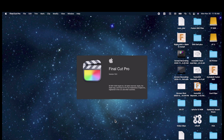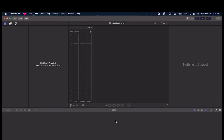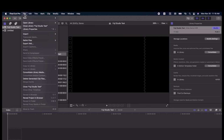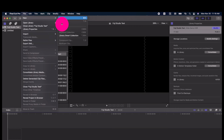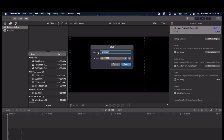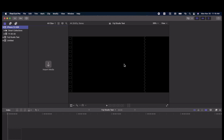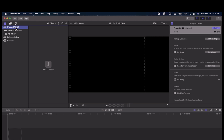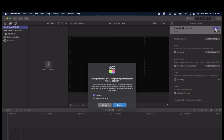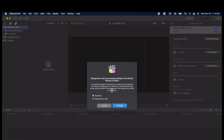Now let's go into Final Cut. First, we need to set up an HDR library. Click File, New Library. Now with the library selected, go over to the inspector and click Modify. Now click Wide Gamut.